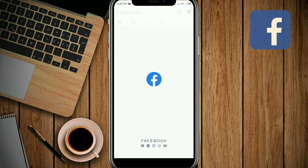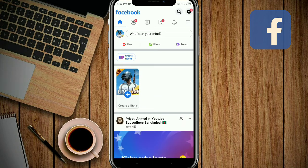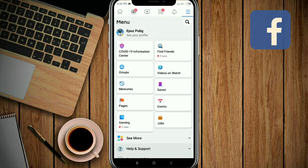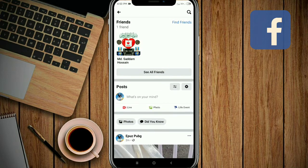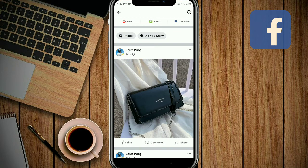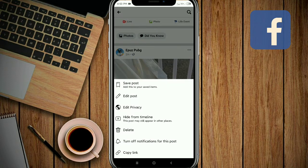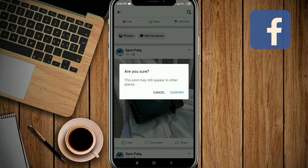Go to your profile. I want to hide this post from my timeline — click on the three-dot button. You'll get a 'Hide from timeline' option. Click it and make sure to confirm.